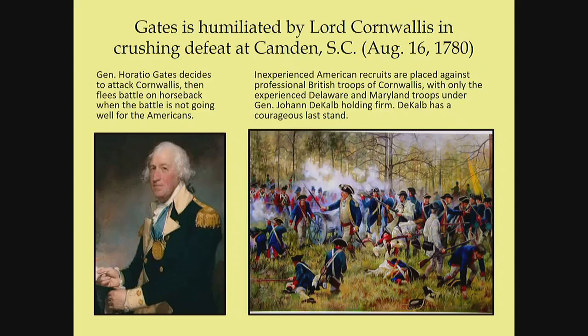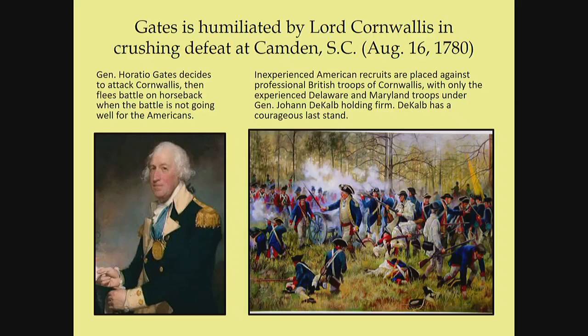The over-mountain men — John Sevier, Isaac Shelby, James McDowell, Benjamin Cleveland, William Campbell, and others — said no and came after Ferguson. He had 1,100 troops at Kings Mountain. They all converged at once. Not only was Ferguson killed, but several hundred of his troops were also decimated. That was a major turning point in the South — it pitted Americans loyal to Great Britain against Americans who were in favor of independence. Patrick Ferguson was a brilliant British officer, but he met his demise at Kings Mountain.